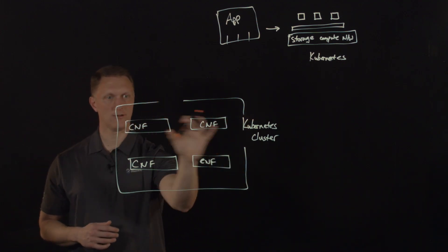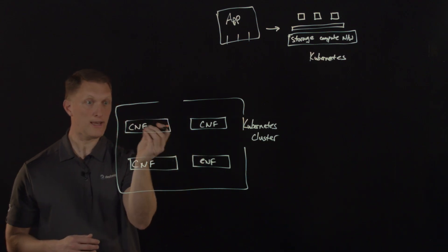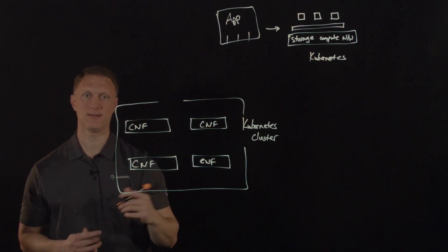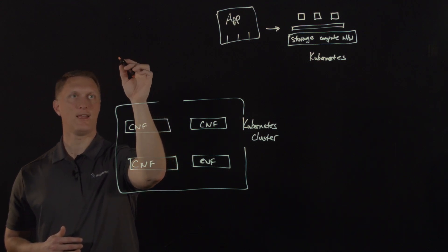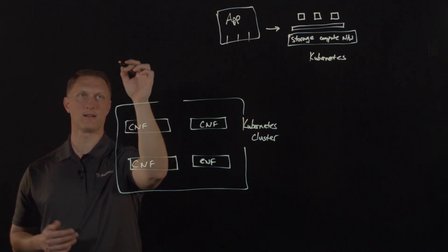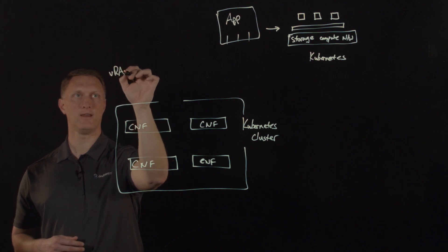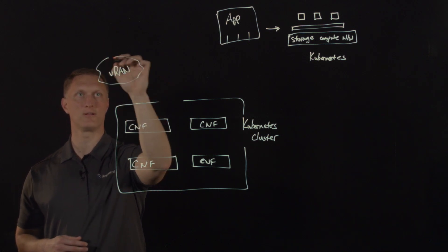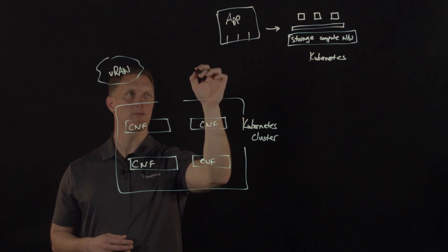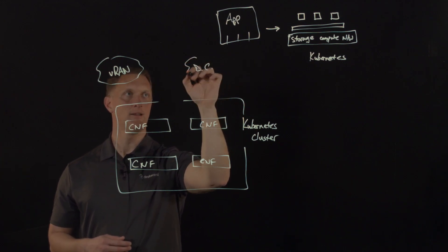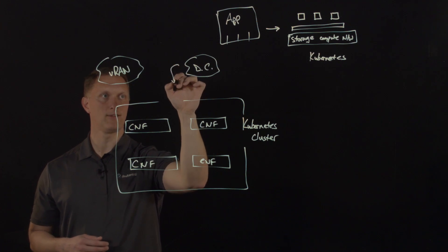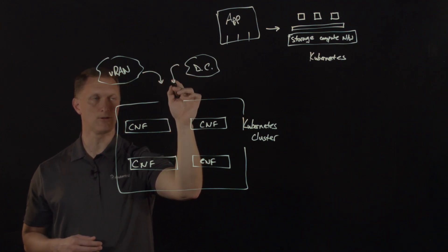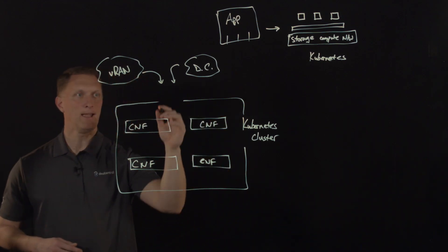So within the cluster, you have these cloud native network functions. And then out here, you may have a cloud native VRAN, this radio access network. And let's just put a little cloud on that. And then you may also have some other data center out here that's cloud native. And that traffic is coming into your Kubernetes cluster in this containerized environment.